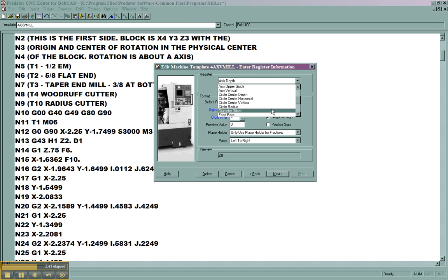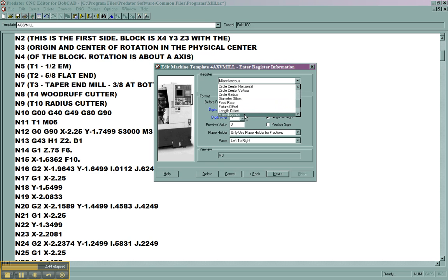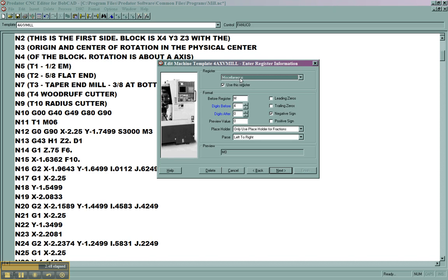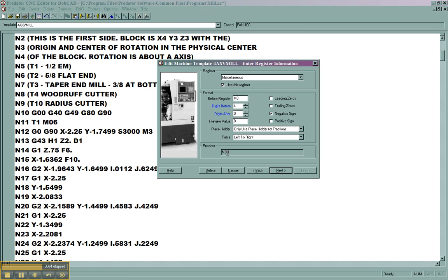This is the language interpreter here. Miscellaneous code is an M, and it could be up to four digits. But this is really an M0, then the change code. So we're going to make our register M0. You'll notice it gives a preview of the code. M0 is now M00. M01, if we use a preview value of 1, would now be M01. Or in the case of our tool change, our M6 value would be M06.